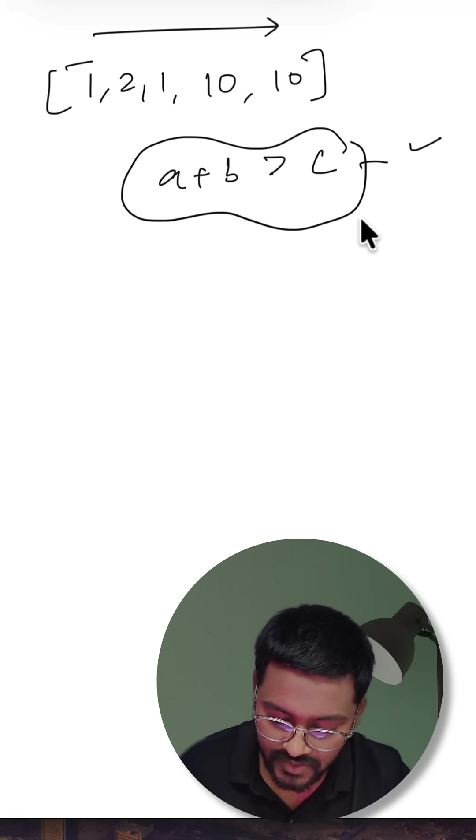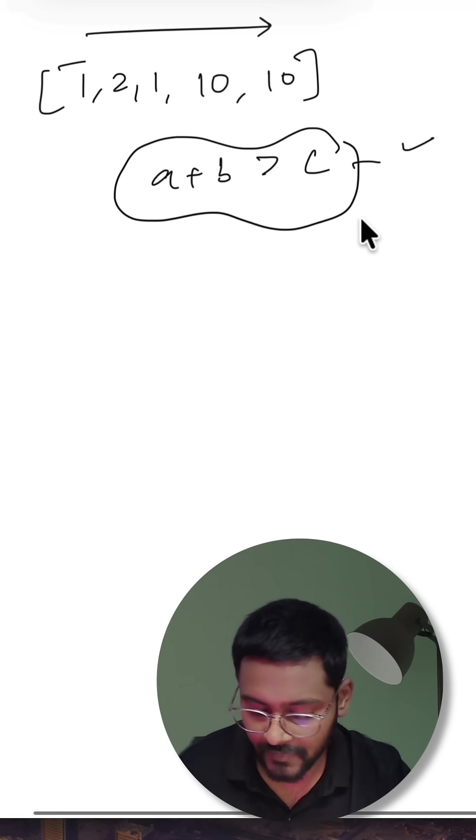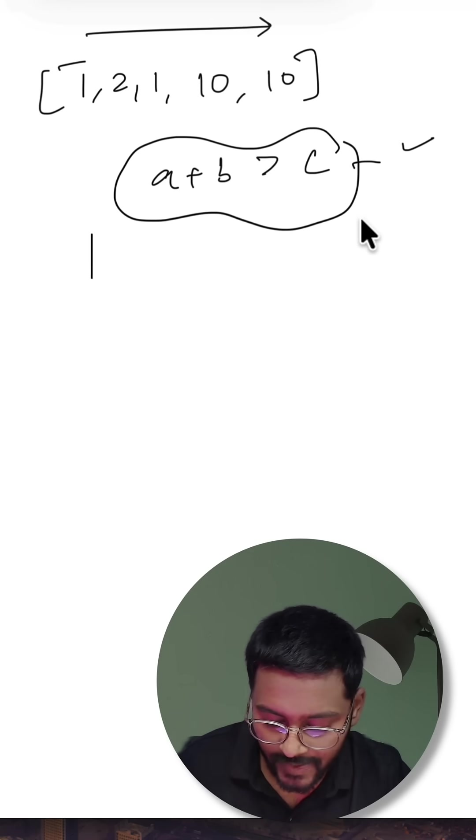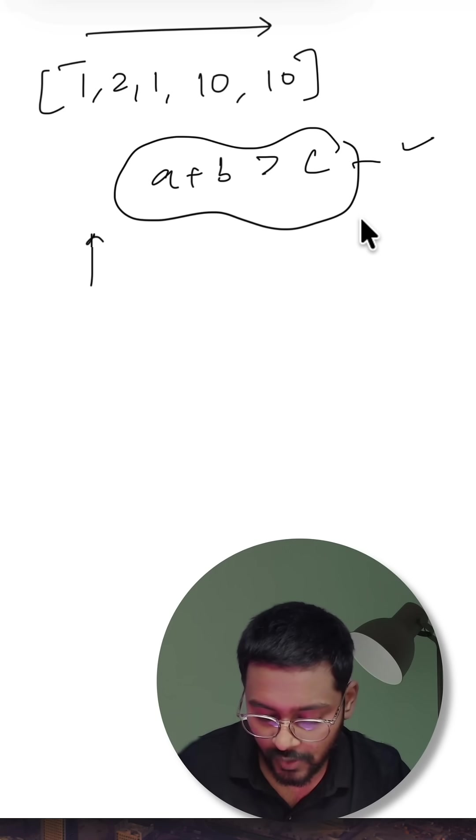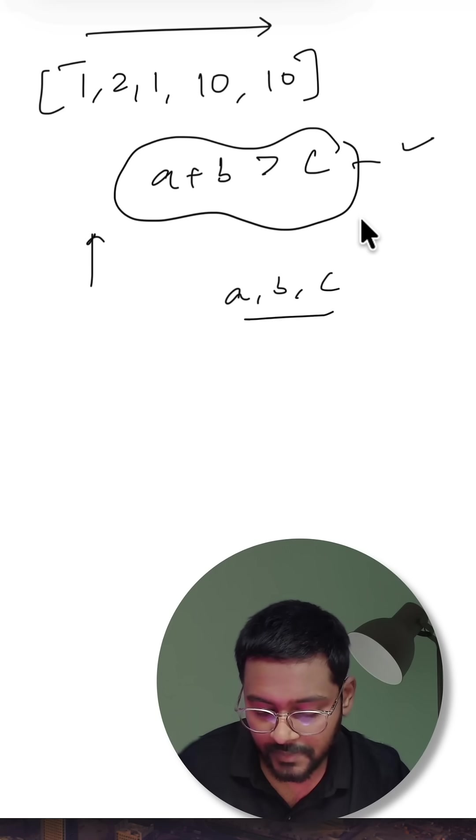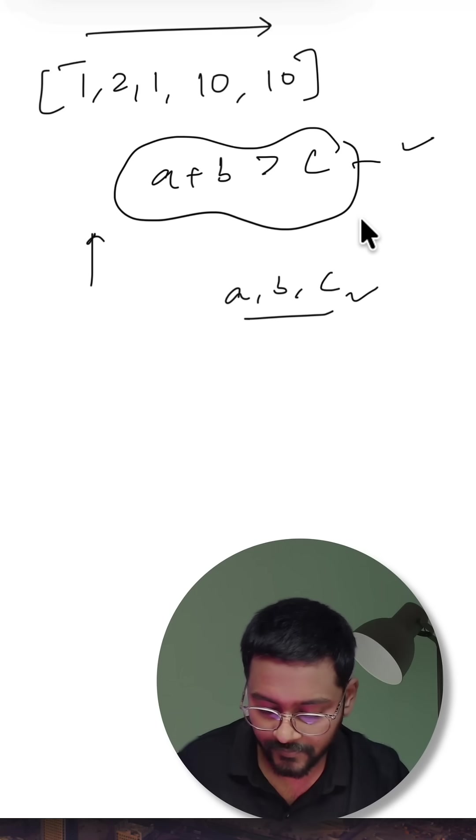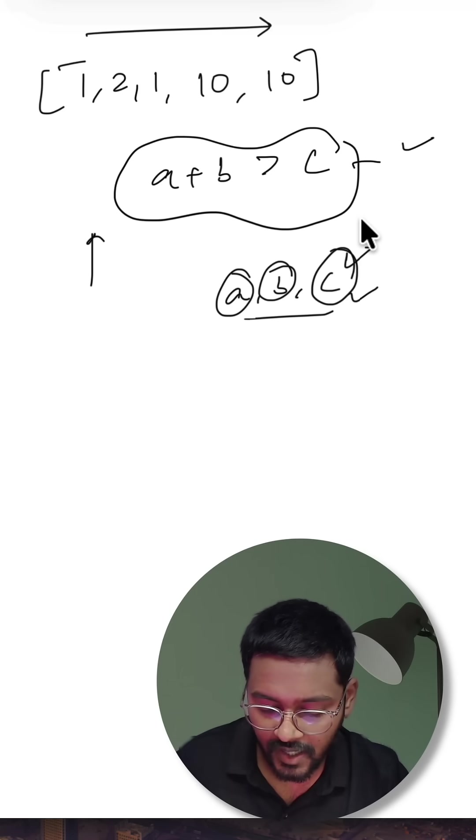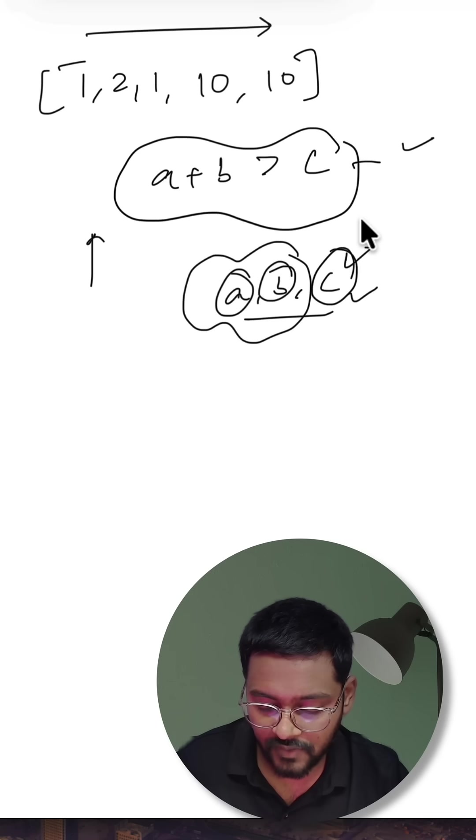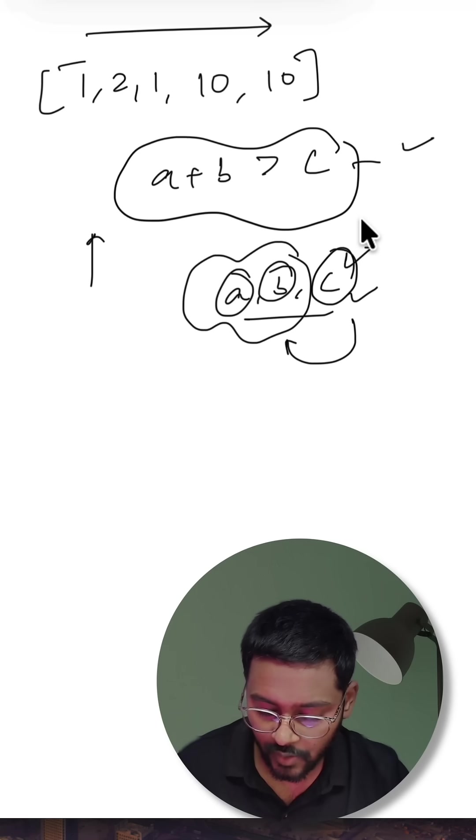So what I will do is think greedy. As we have to maximize the perimeter, why not choose the maximum values? Let's say c is the largest side and a, b are the smaller sides which are just smaller than c.